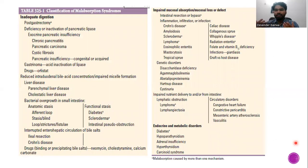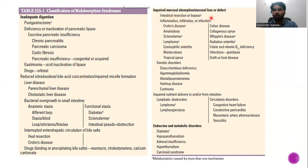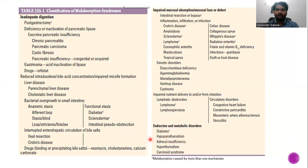Similarly, disorders of malabsorption can be divided into three types. There can be inadequate digestion due to enzyme deficiency or insufficient digestion time, disorders associated with impaired mucosal absorption or mucosal loss/defect, or post-mucosal defects. Many pathologies can have one or more mechanisms when malabsorption develops. Apart from these, there are endocrine and metabolic disorders that can lead to malabsorption, including diabetes, hyperparathyroidism, adrenal insufficiency, hyperthyroidism, and carcinoid syndromes.